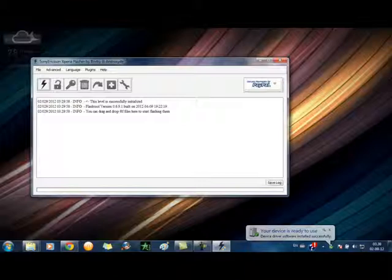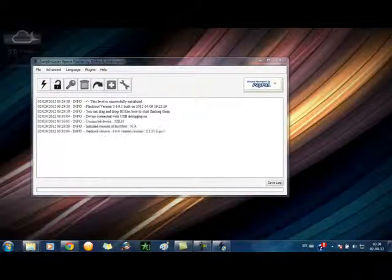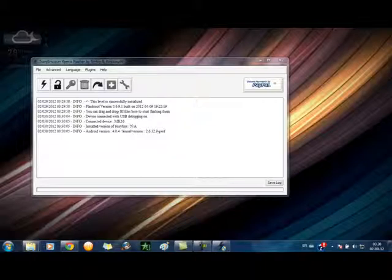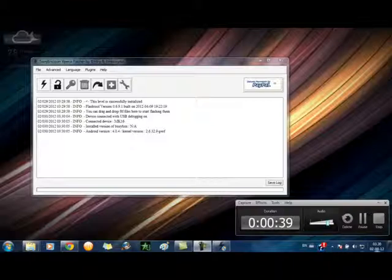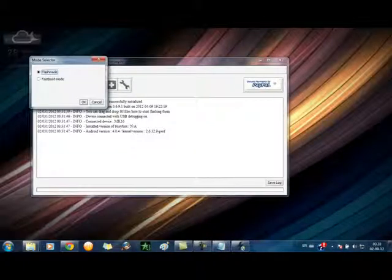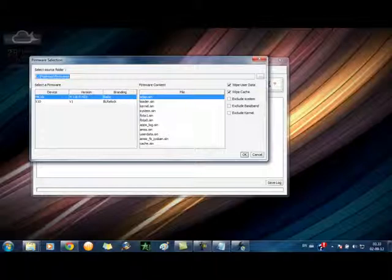After opening the flash tool, it will get all the info, like which version of OS it's using. My one is already updated to ICS, but yours might say Gingerbread 2.3.7 or whatever it is. Then you have to click on the Thunder icon and choose the first option, Flash mode.